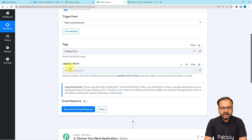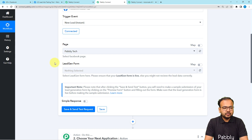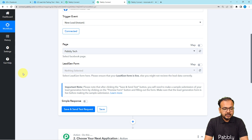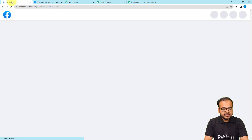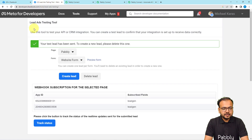Here you need to select your page name and your lead generation form name. On your Facebook page you can run Facebook ads, and on those lead ads you can attach a lead generation form. When any lead fills that form, you generate a lead. First you need to open the Facebook Lead Ad Testing Tool and generate a test lead. Here you can see my Facebook page named Pably and the Facebook Lead Ad Testing Tool.